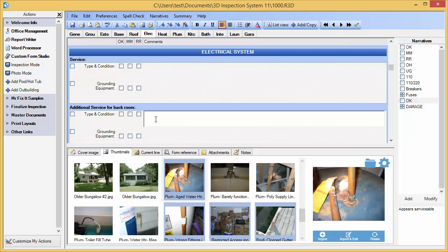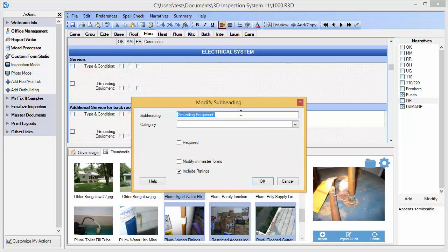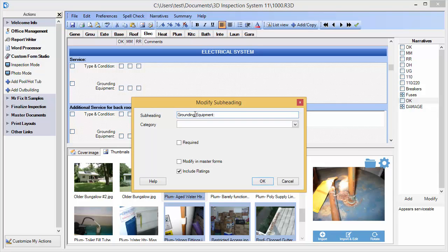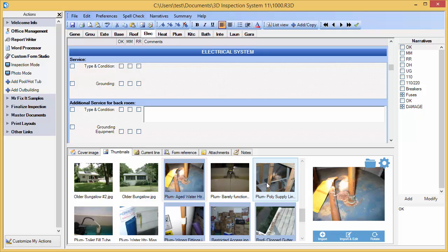Now if we want to change any of the section names while working, we can easily tap those items to change them. See how simple it is to adjust your report while you're working on it.